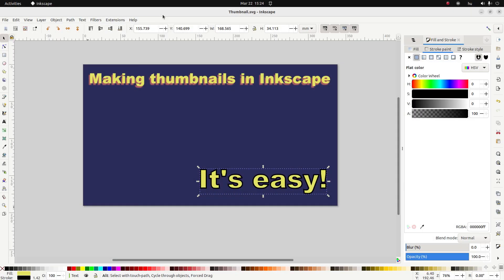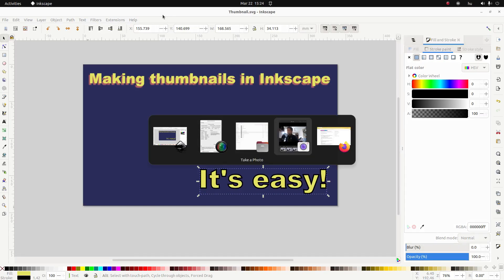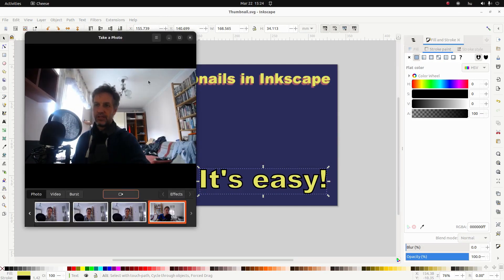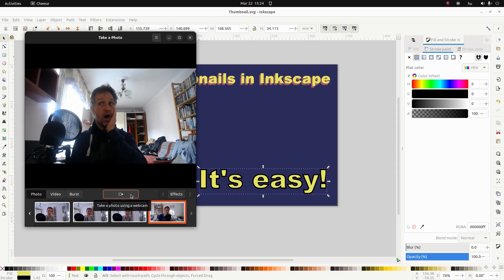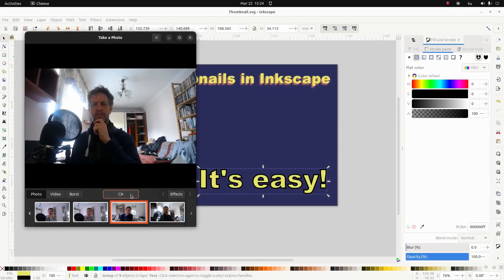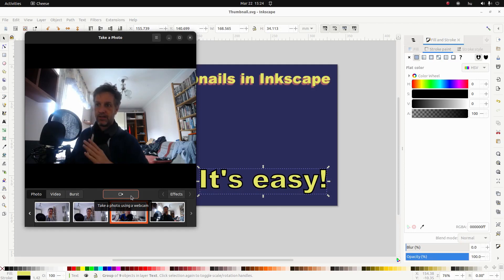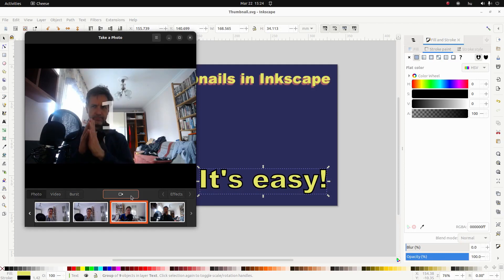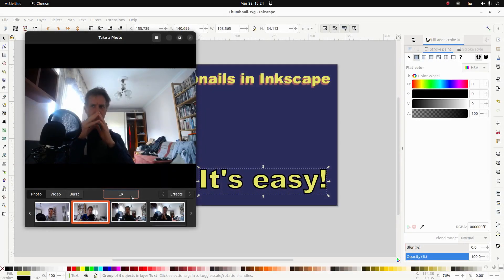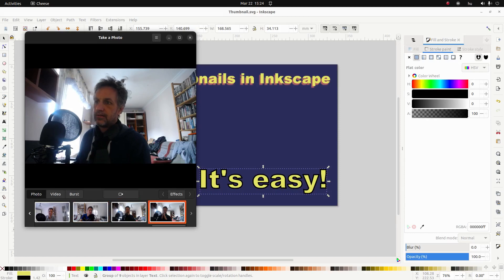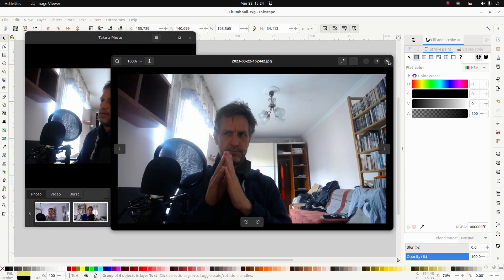Okay, next I want to add a picture of my own face in a super dramatic pose. So I'm going to go to my webcam and make a super dramatic face. Another pose you could do is the super arrogant or thoughtful one. I'll stick with this one.